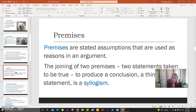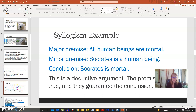If we join two premises together — two statements that are taken to be true — to produce a conclusion, that is called a syllogism. For example: the major premise is that all human beings are mortal, the minor premise is that Socrates is a human being, and the conclusion is that Socrates is mortal. This is a deductive argument because the premises are true and they guarantee the conclusion.